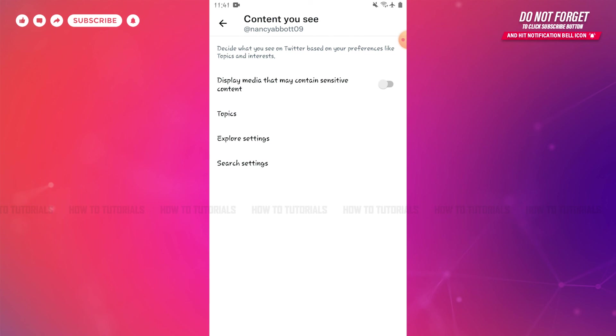Hope this video is helpful for you all on how you can turn off the sensitive content on Twitter. Thank you.